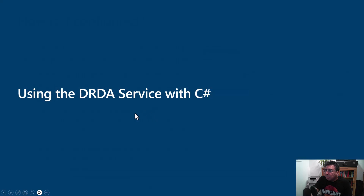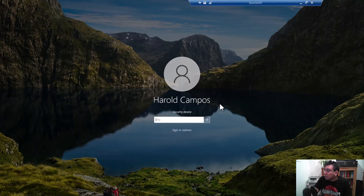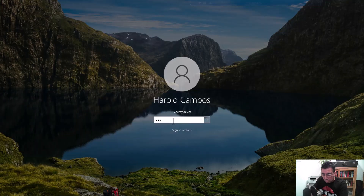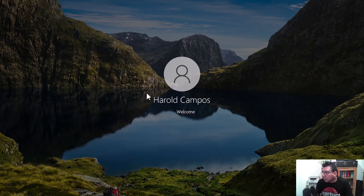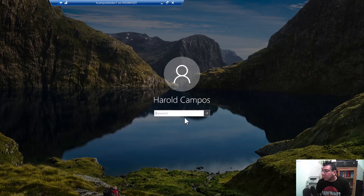Let me show you how this works in a short demo. I will show you the simple configuration in Host Integration Server of the DRDA service, and also how a C# client and a Java client each use the DRDA service.